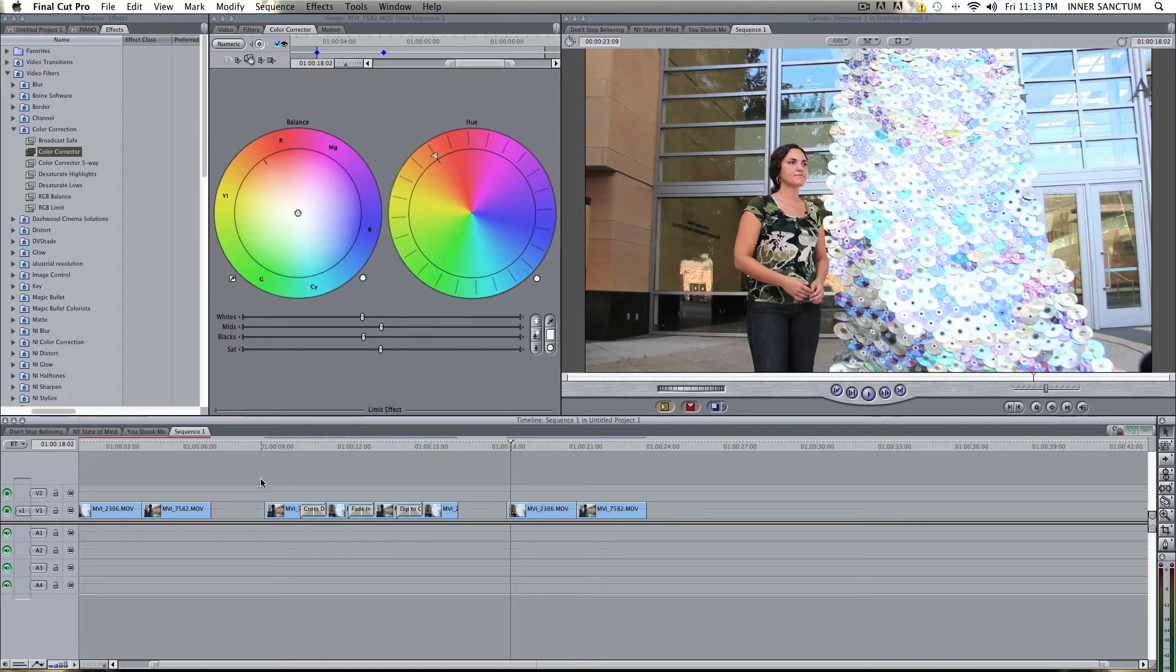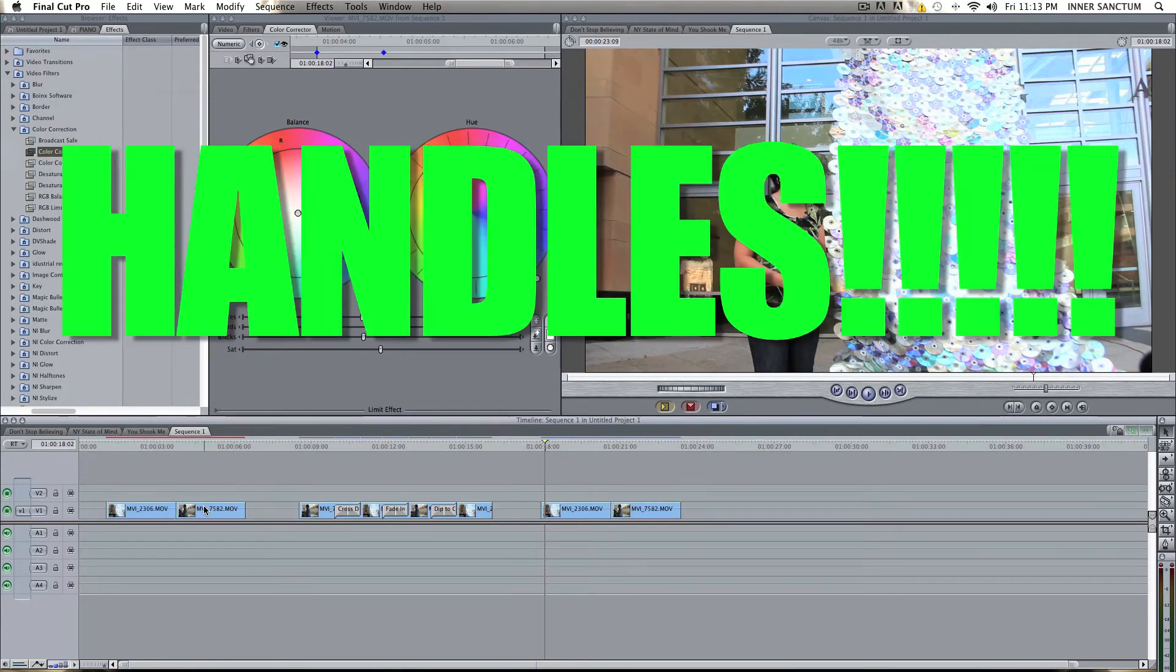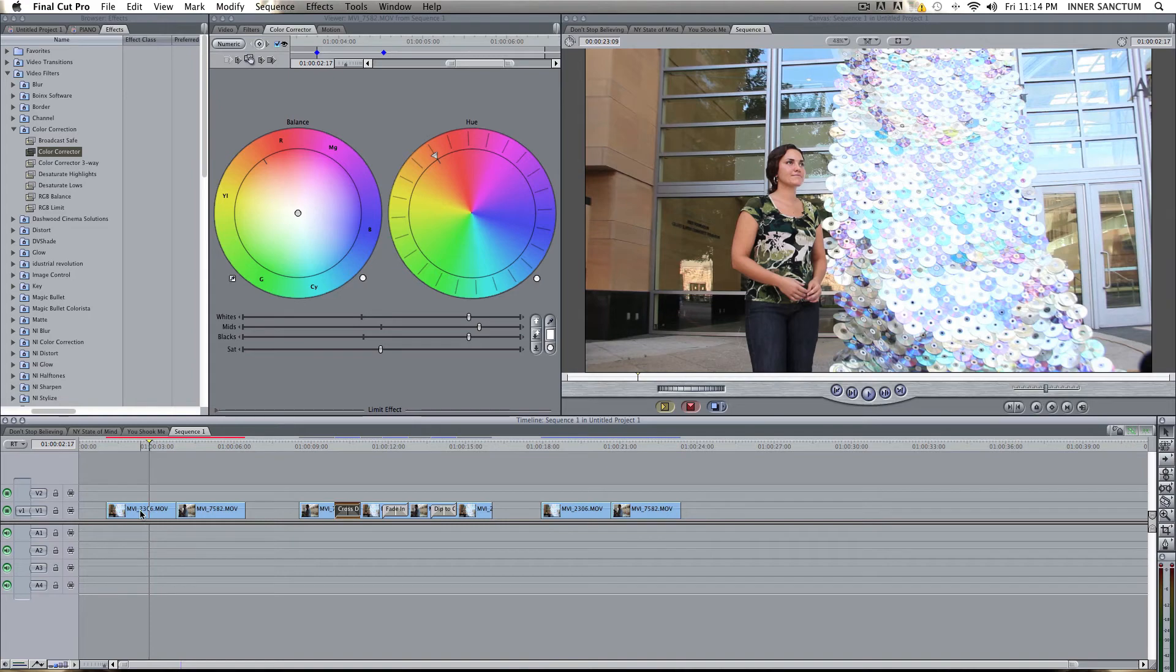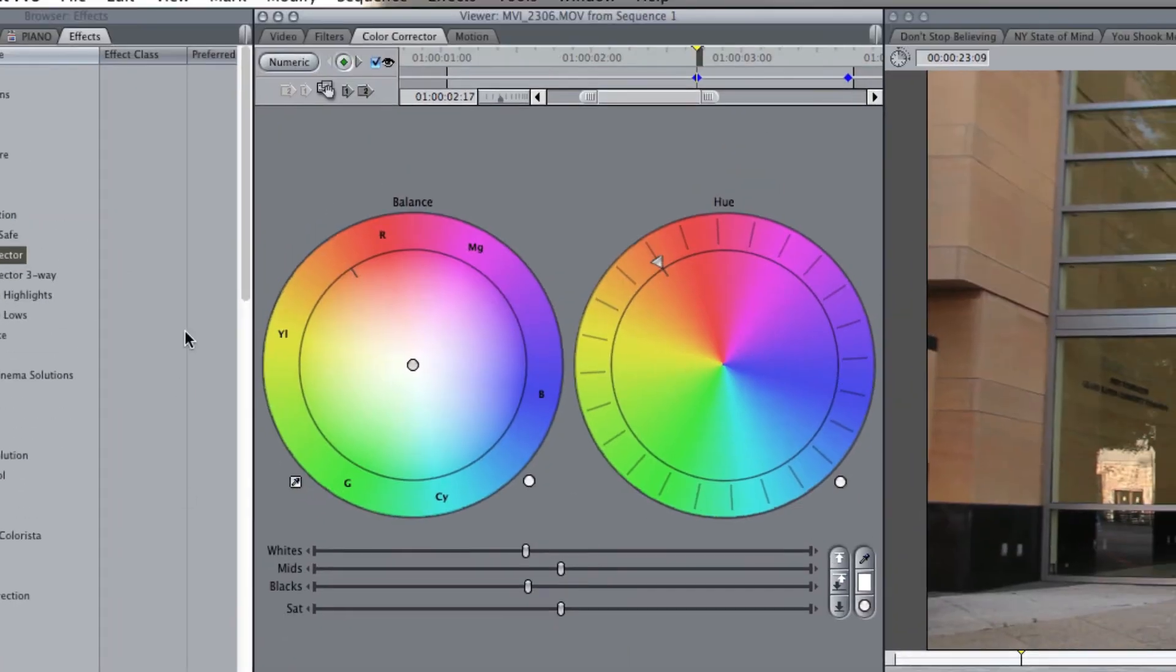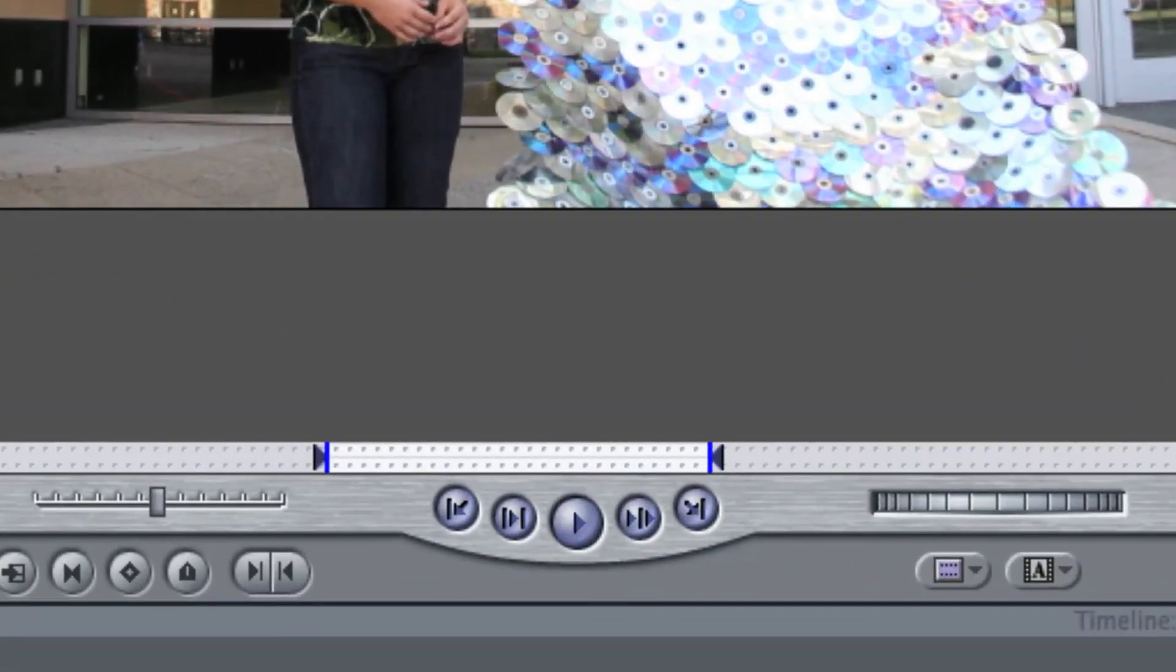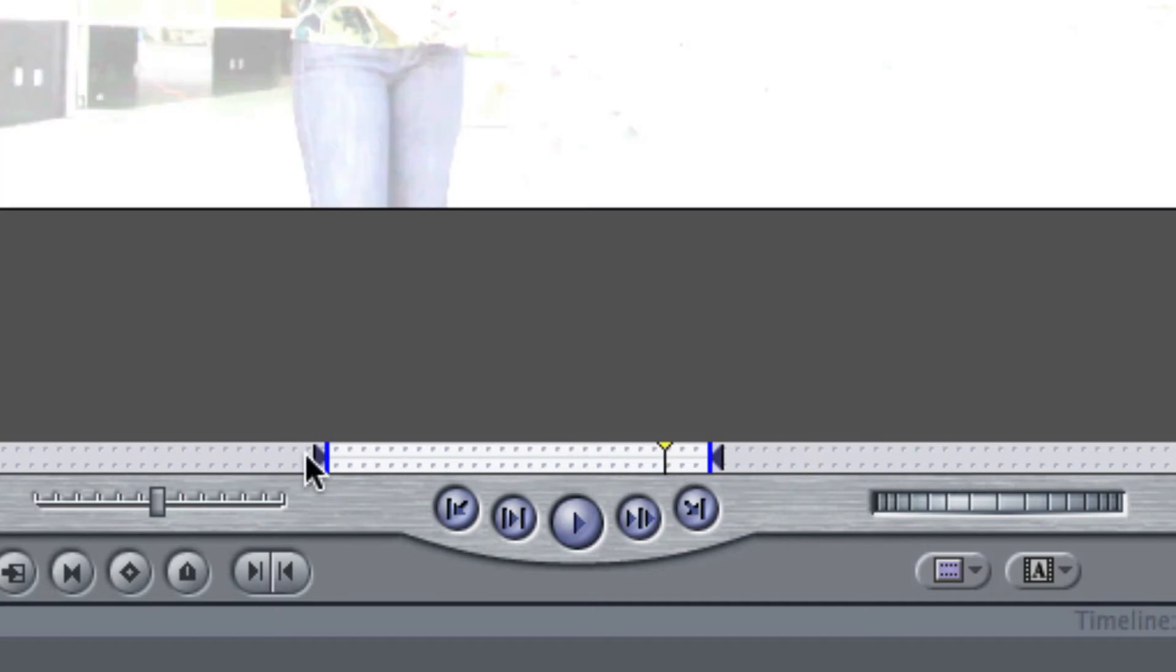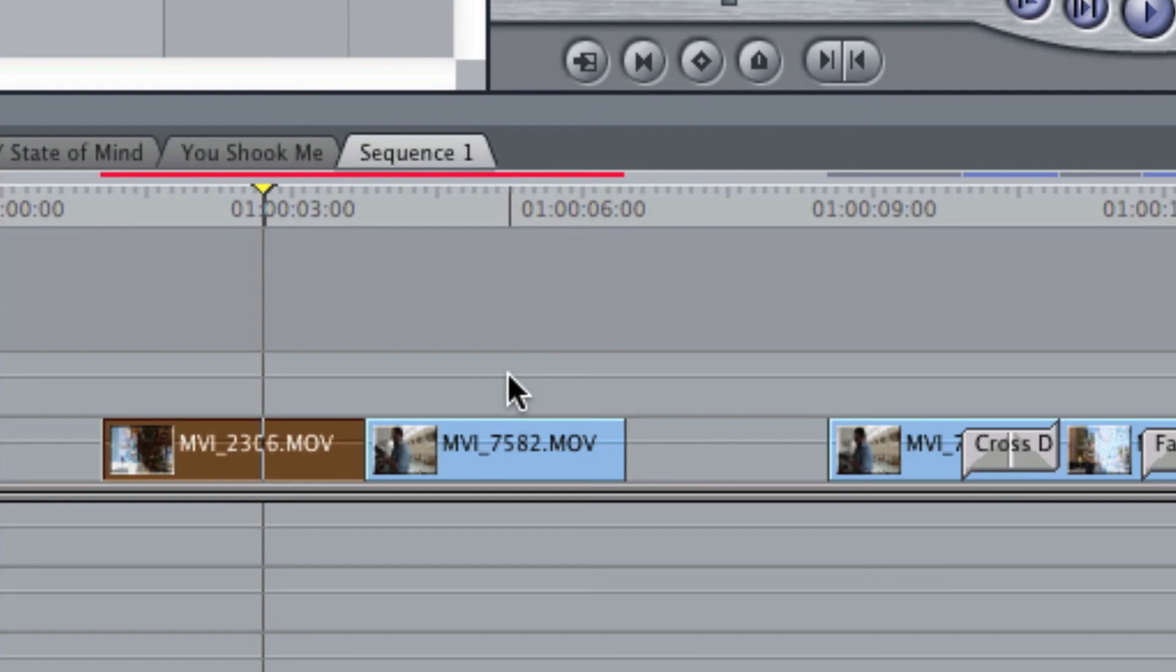But okay, so the last thing I want to talk about, and this is important, is handles. Okay? Now, to use a cross dissolve properly, you have to have handles on your video. If you don't know what that is, bear with me. I'm going to do my best to explain it to you. I'm going to double click on this clip and bring it up in the viewer. Click on the video tab. Now, the entire clip, I'm not using the entire clip. I'm only using this section right here in the middle. Okay? Now, this gray area that I'm not using on this side, and this gray area that I'm not using on this side, is a handle, and you have to have handles on each side of your clip. Probably about a second of a handle on each side.